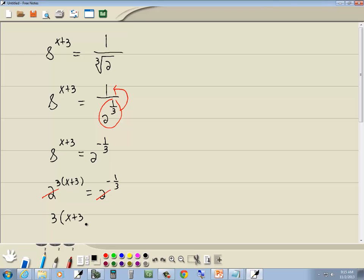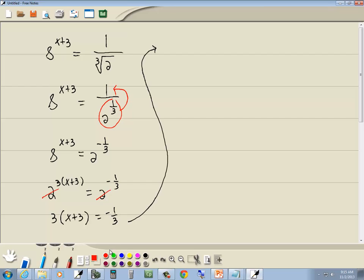3 times (x plus 3) is equal to negative 1/3. This is a linear equation. The first step is to get rid of parentheses, so I'm going to take the 3 and multiply it times the x and times the 3 — the distributive property. 3 times x is 3x, 3 times 3 is 9, equals negative 1/3.